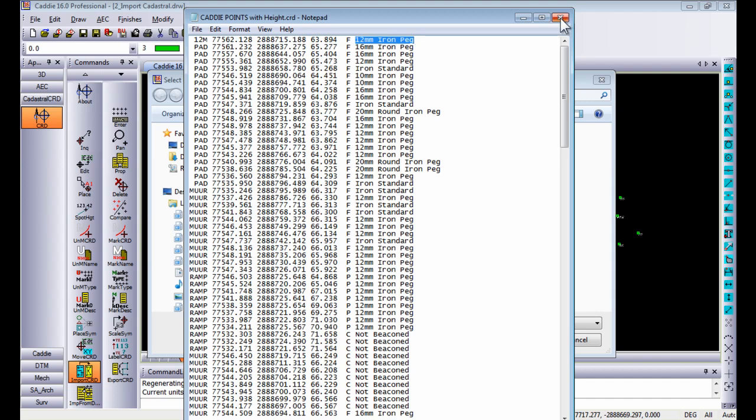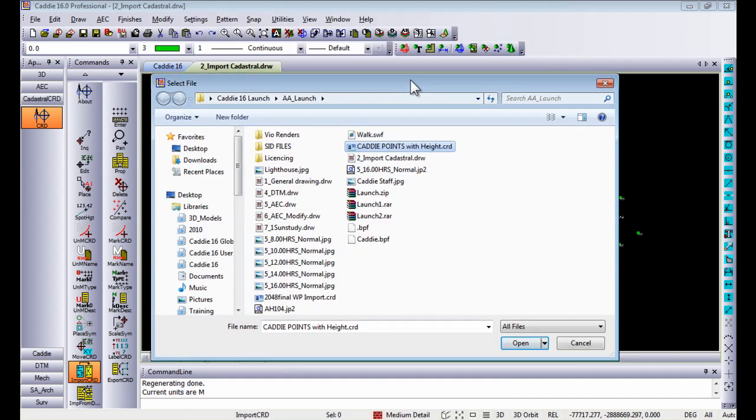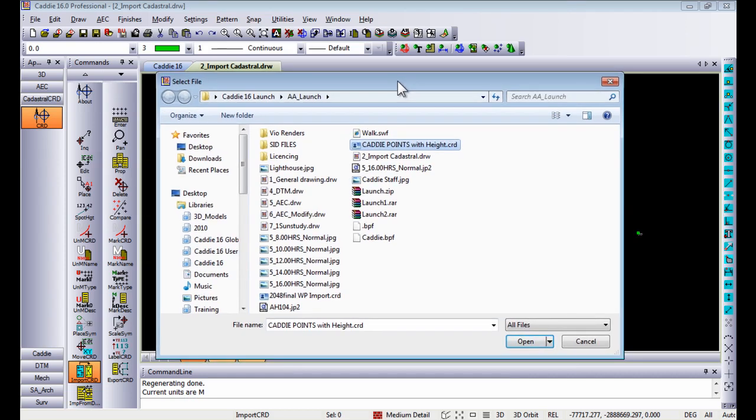These points you normally get when getting information from a Trimble station or GPS device. Each and every point that you read into the station will give you the ability to name each point, to give a description, to give it a name, etc.